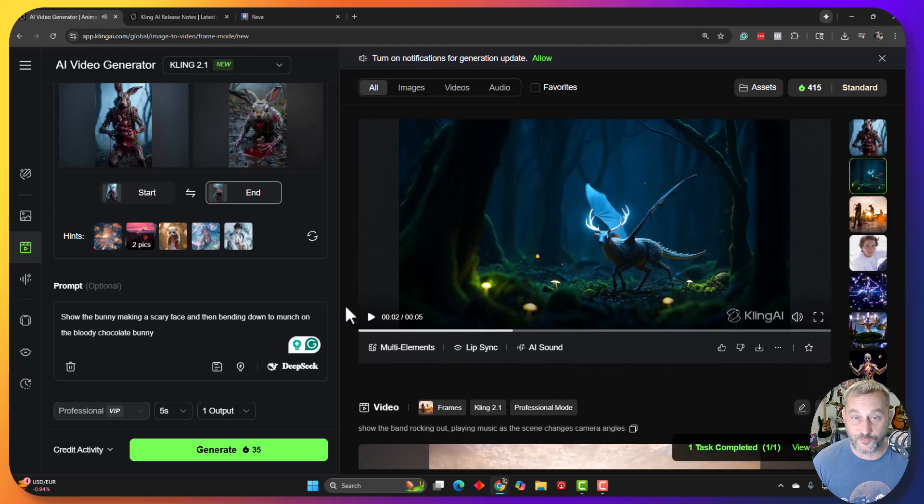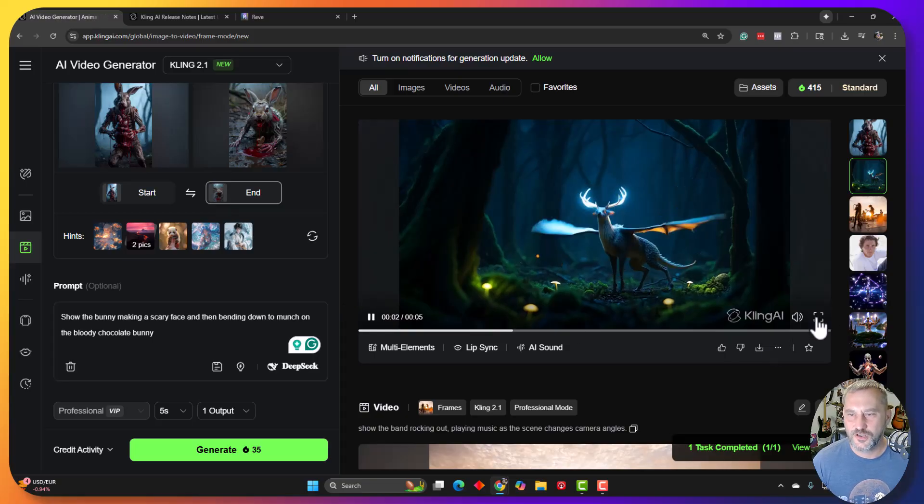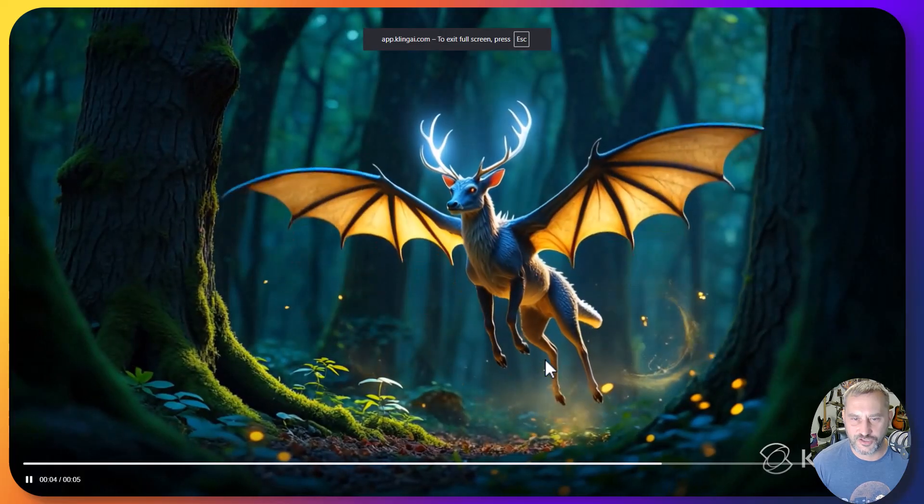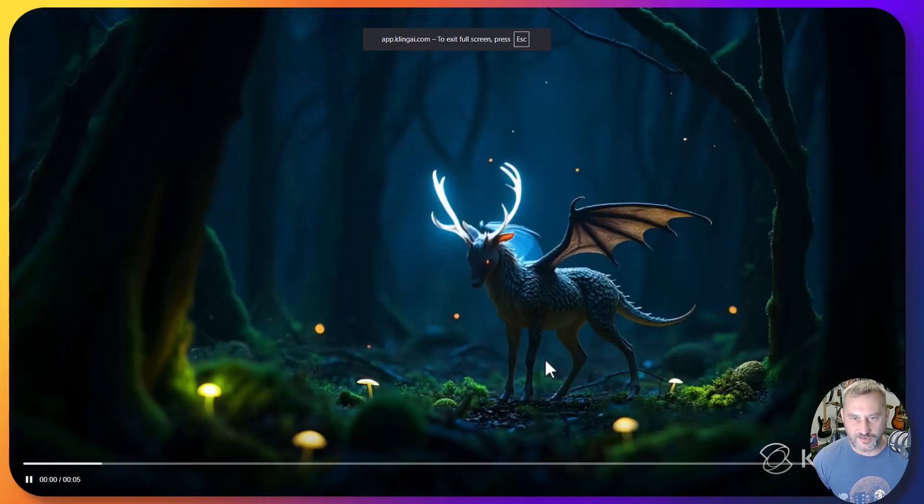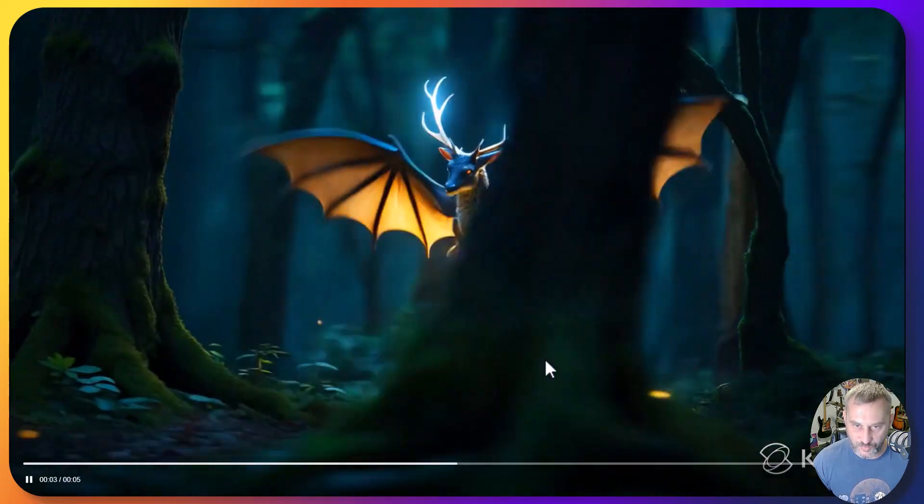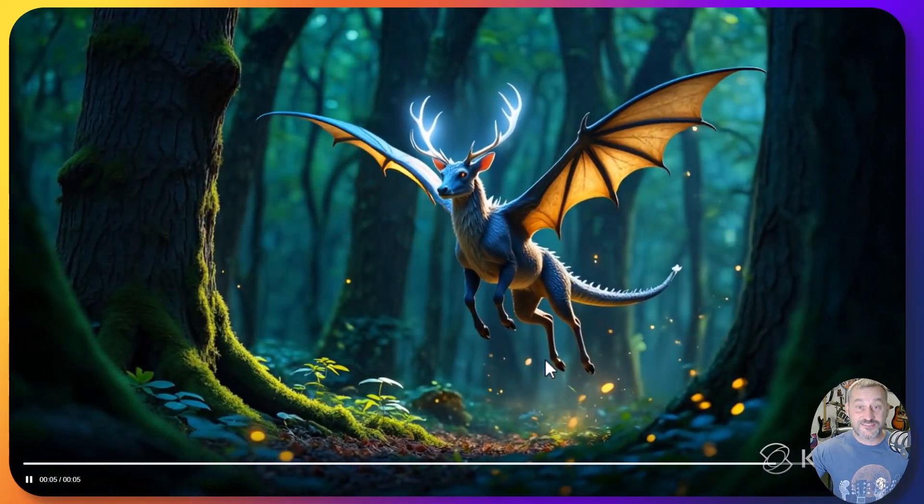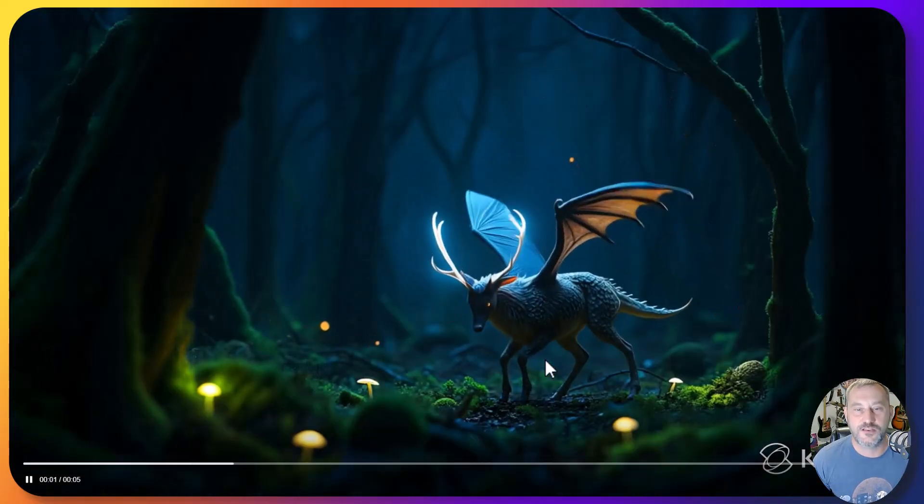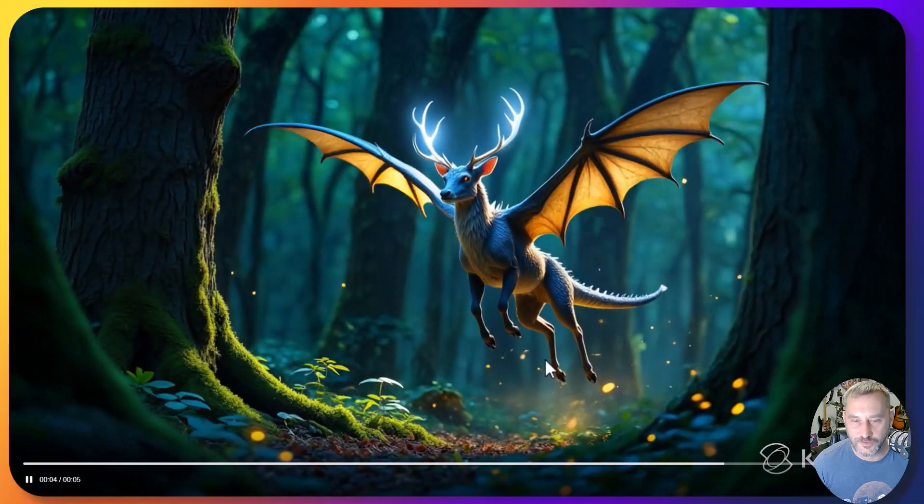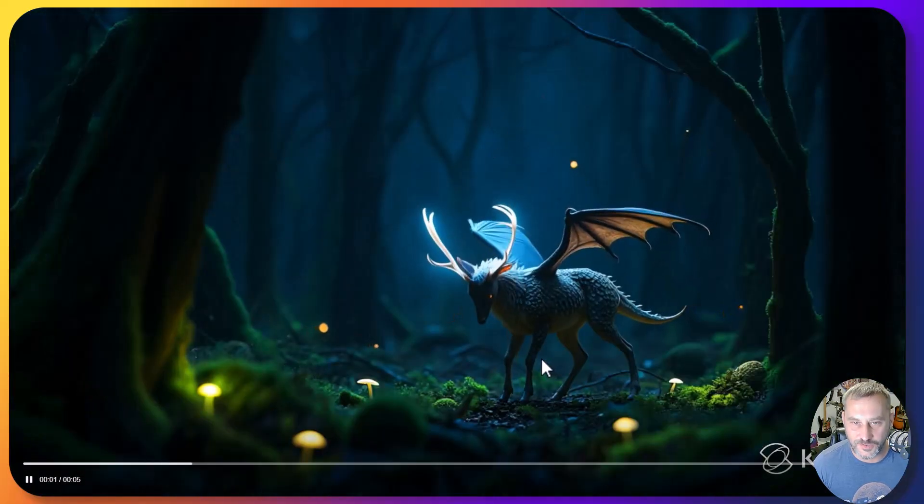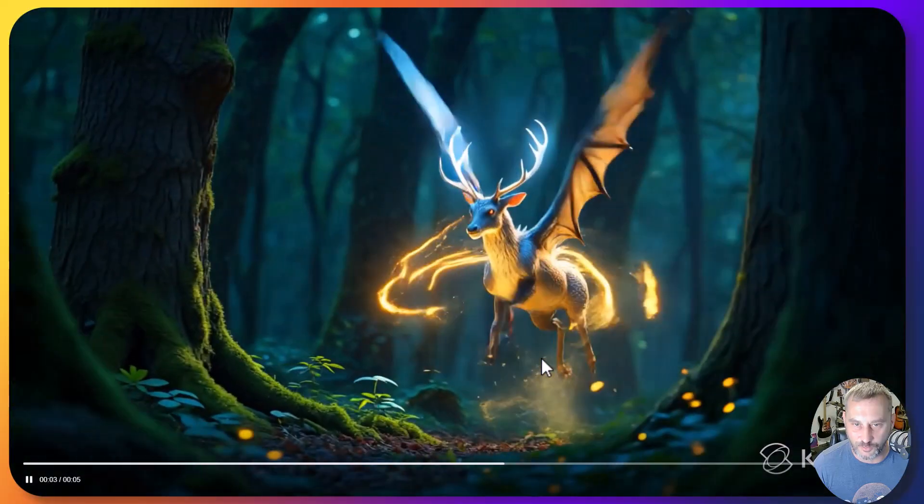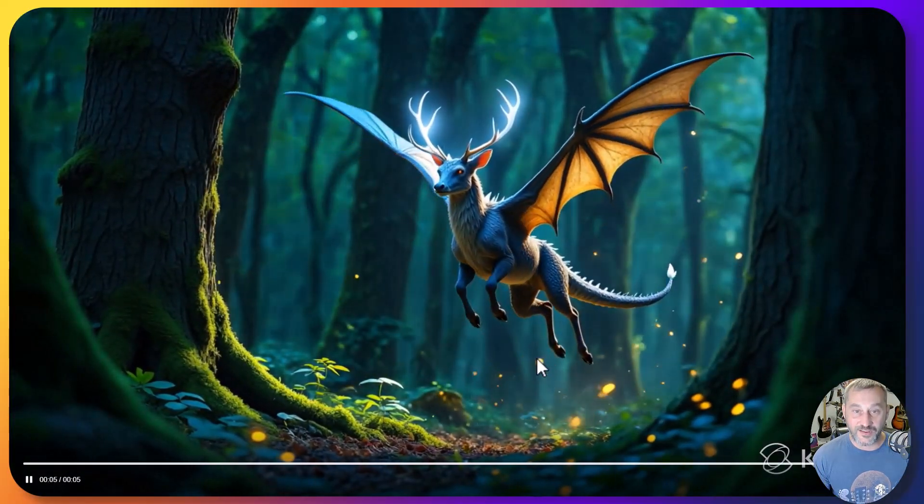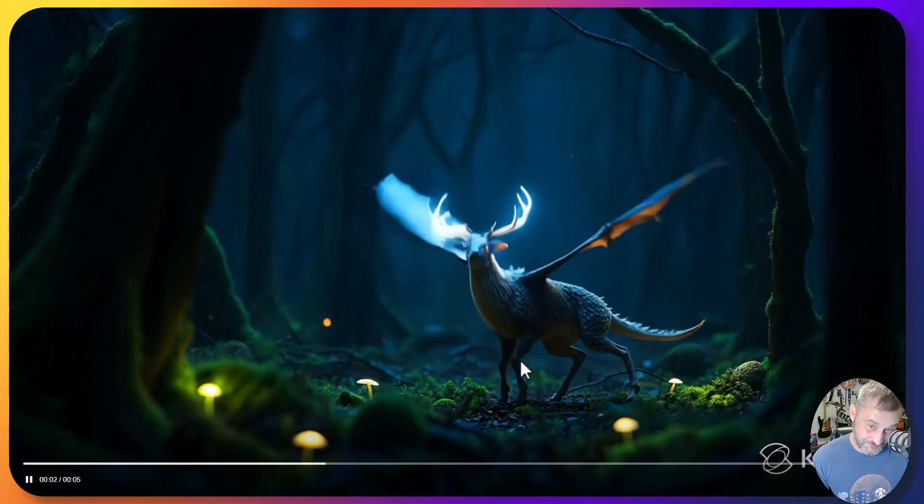All right. This one I really like. So I did this kind of mystical kind of like a deer with wings kind of creature. And I gave it the direction to have this deer thing kind of bow and then take off and flap its wings. And then I wanted some magic dust. It did everything. It did all the things. And even both scenes, they went from kind of a little bit darker in the beginning to lighter at the end. I was wondering how it would do with that. And I think it did a great job. This one looks awesome.